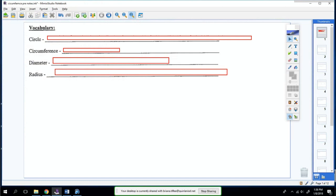Today we're going to be doing circumference. Before we learn about circumference, we've got to learn what a circle is.